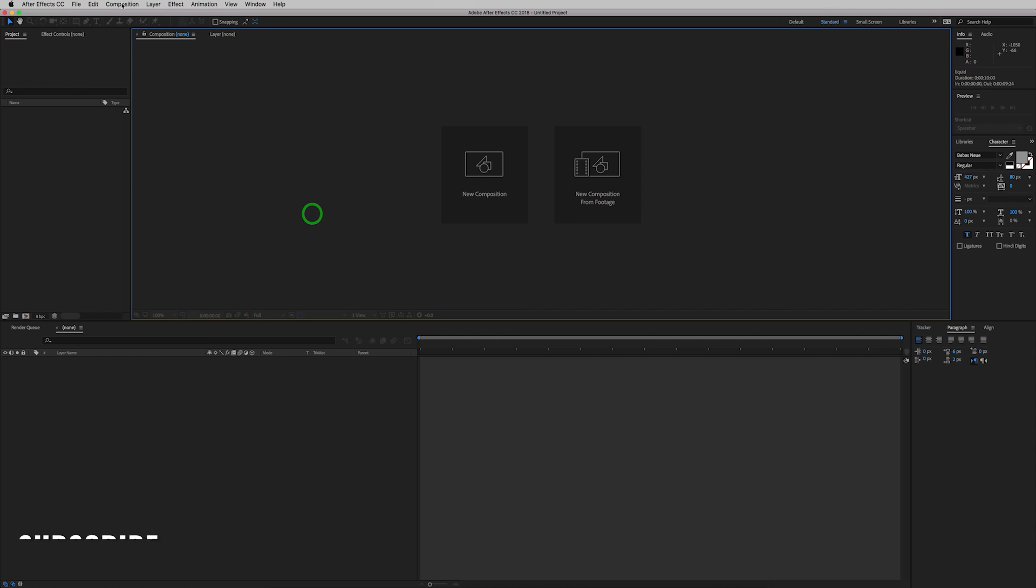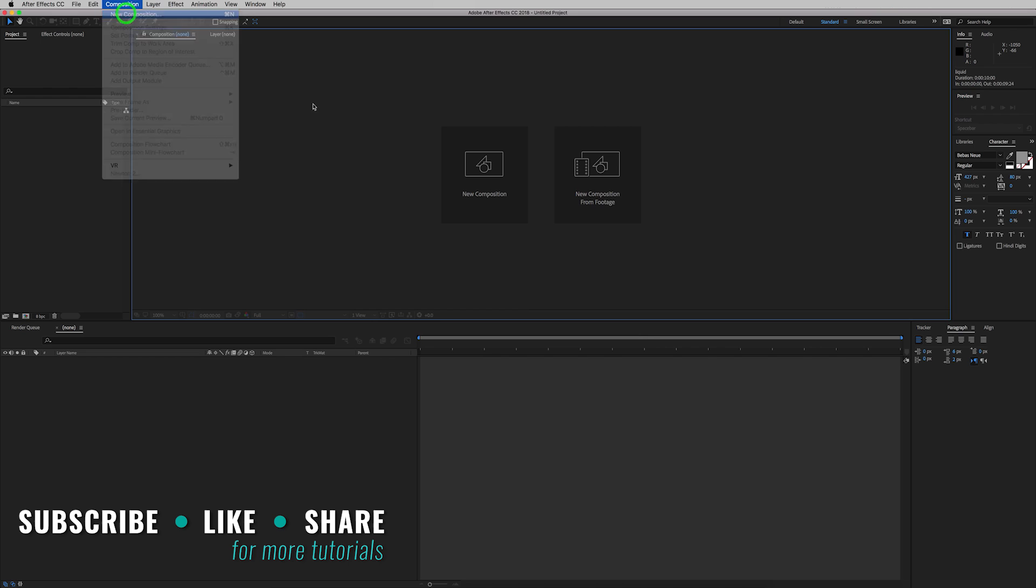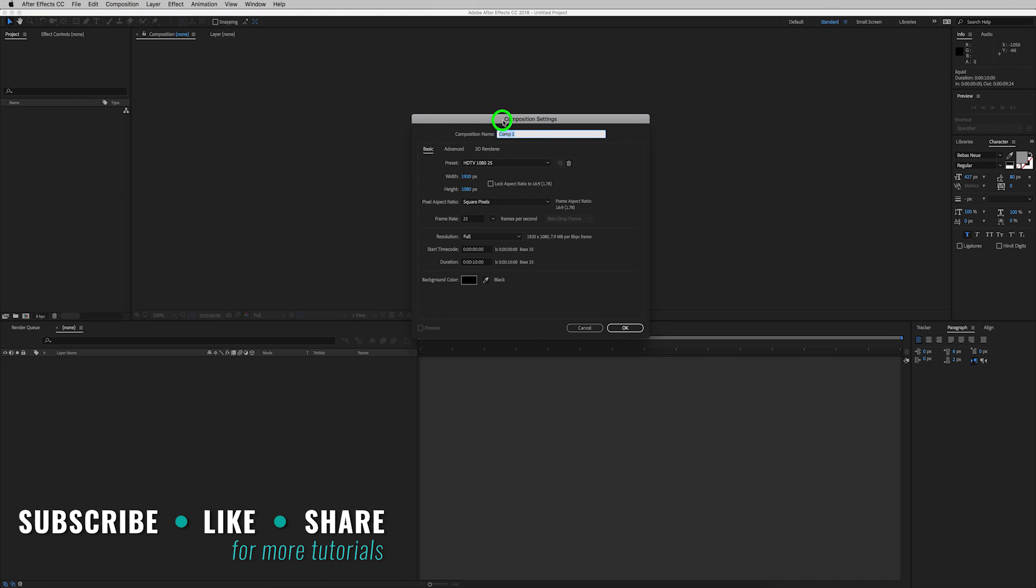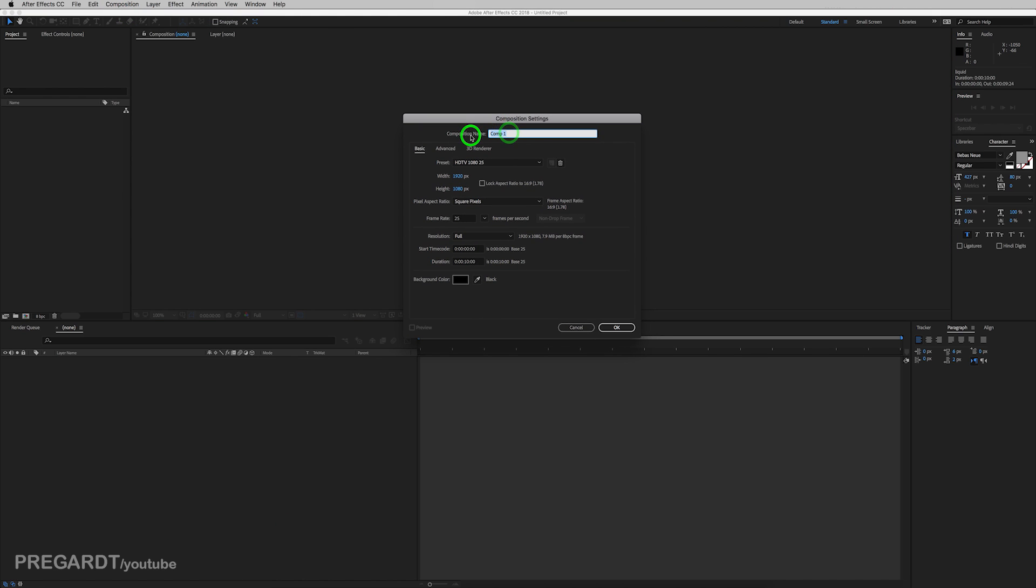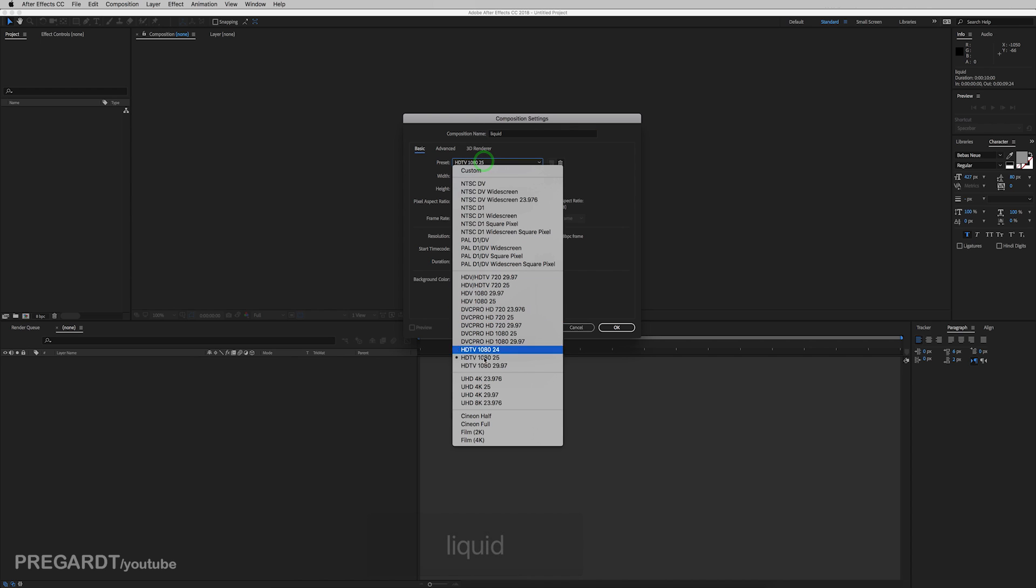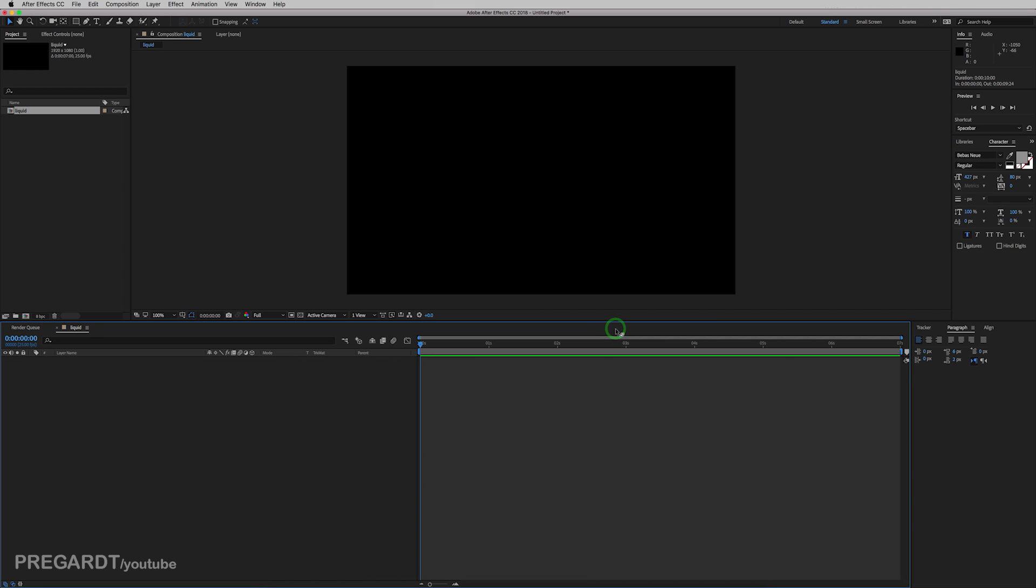We're going to open After Effects and create a new composition. Rename it to liquid and I use 1080p, 25 frames per second. And we're going to reduce the composition to 7 seconds, because we don't need more than 7 seconds. Hit OK.